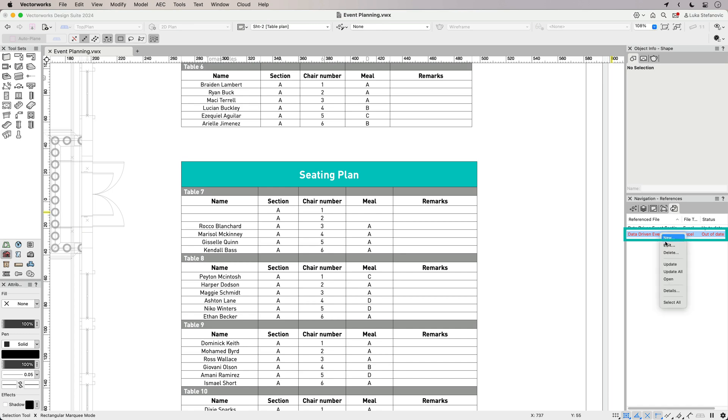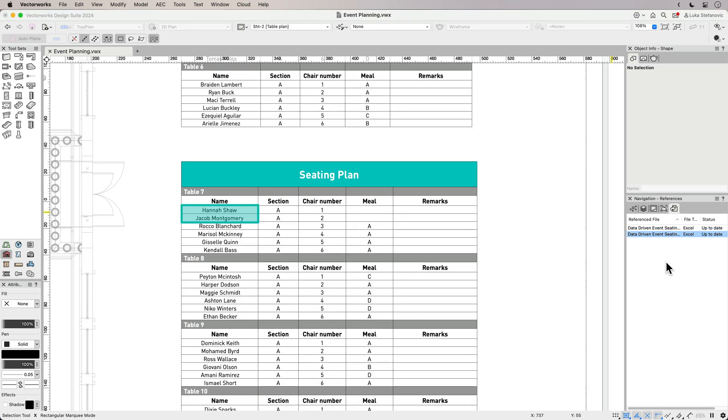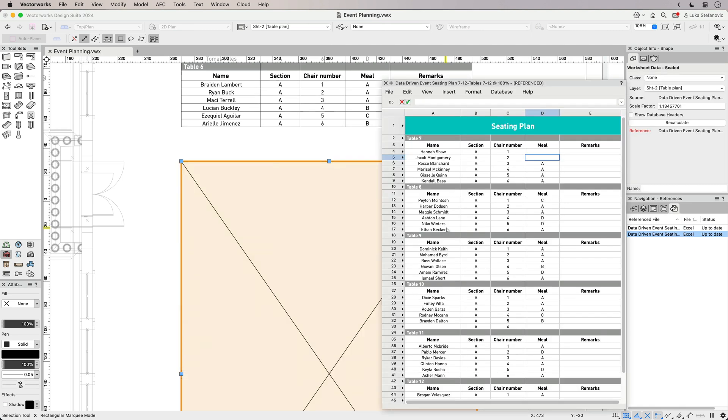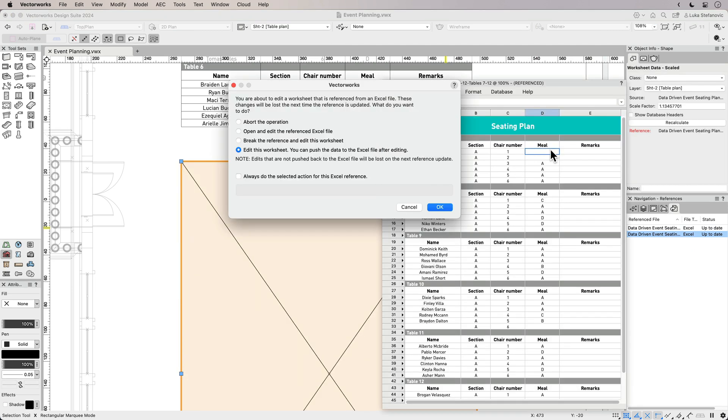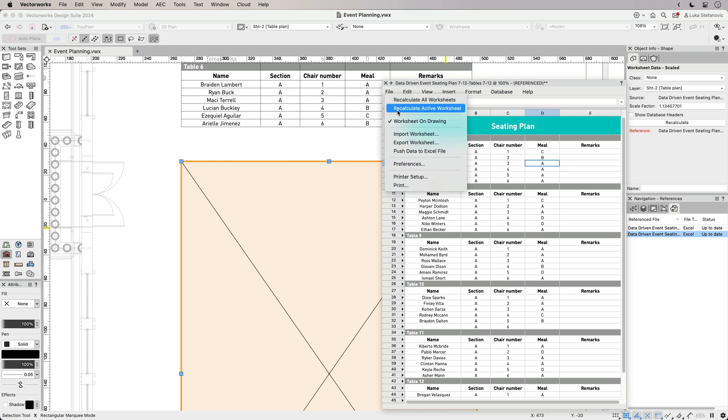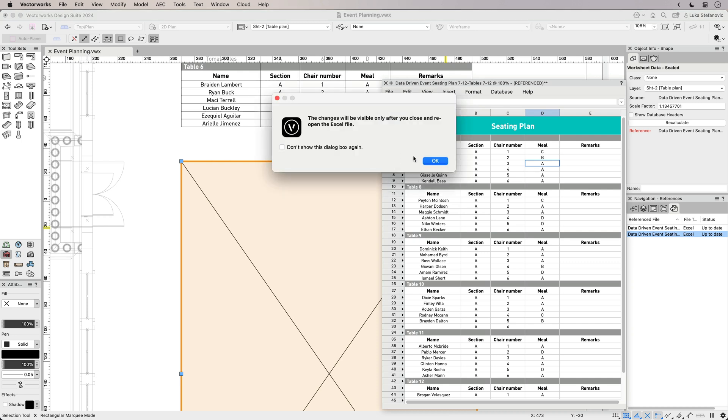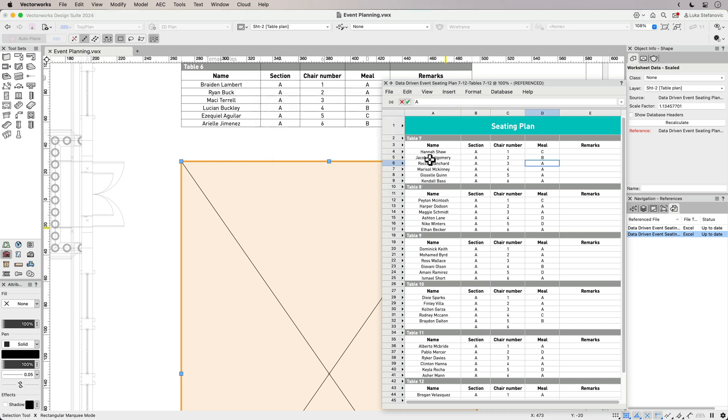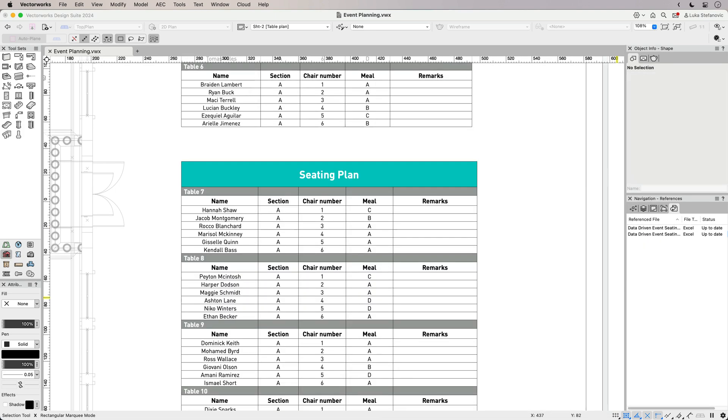Vectorworks will let you know that a reference is out of date, so you can easily update the file and always have access to the most recent data. You can make edits directly in the referenced worksheet in Vectorworks and push the information back to Excel as the data connection works in both directions, streamlining your workflows and keeping the data synchronized.